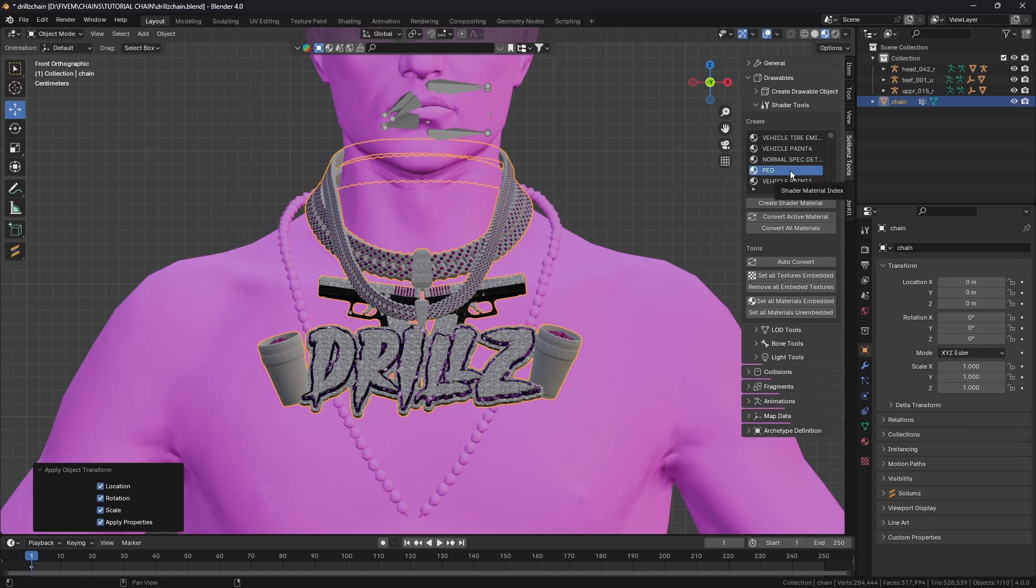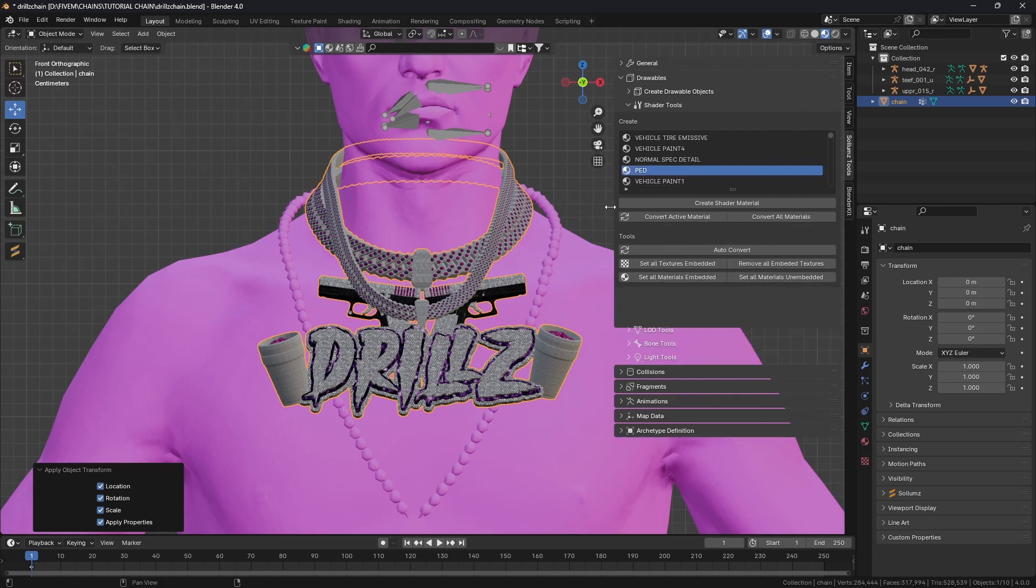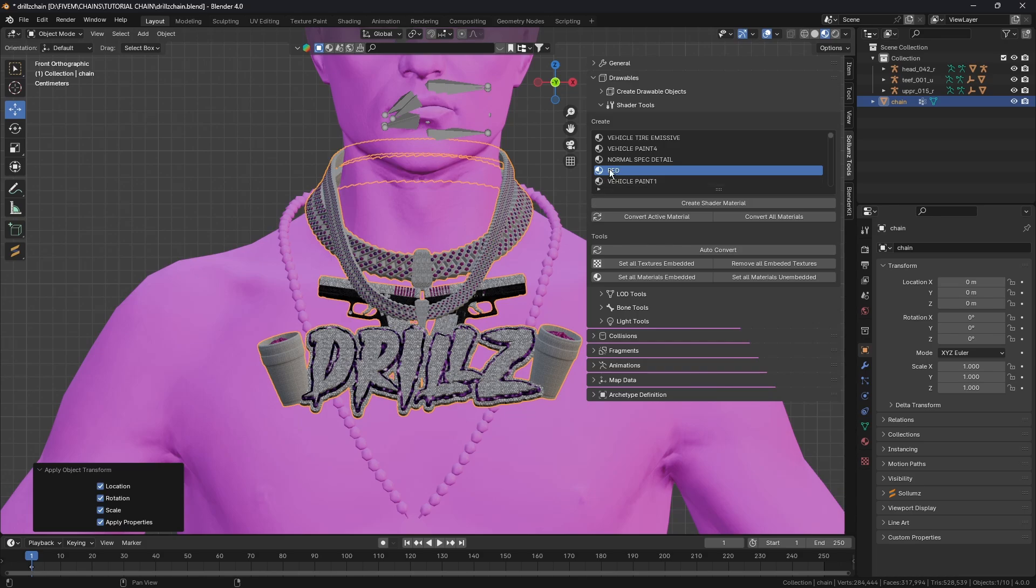I'm going to click on that, let me pull this out a bit. We're going to do Convert Active Material.